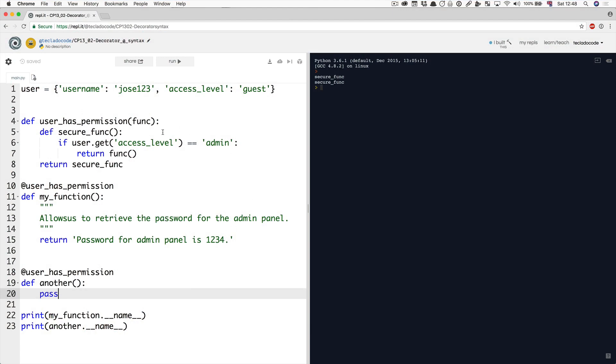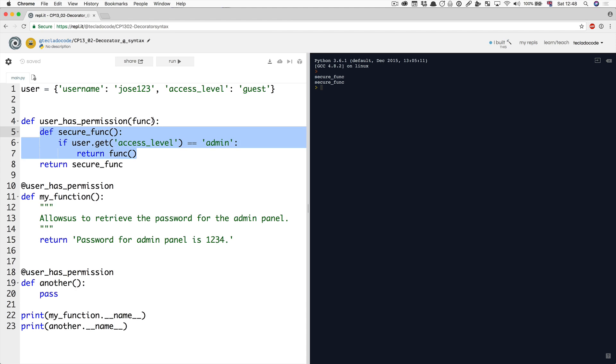It's really straightforward. All we have to do is tell Python that this function here is actually wrapping around our original function func. Because that's what it's doing.